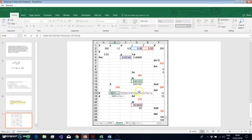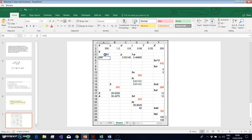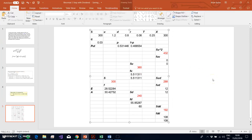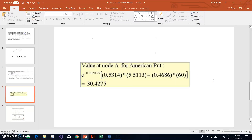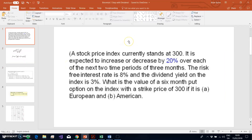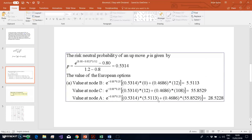We do the backward induction with no other difference — the only thing we take into account is the dividend yield, which affects the risk-neutral probability. The 0.03 dividend yield is introduced into the risk-neutral probability formula, as reported in the original question.